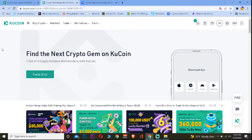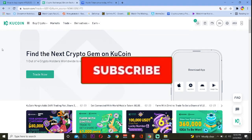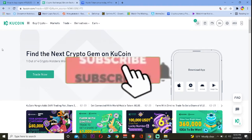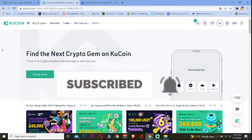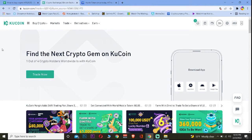But before that, if you guys are new to our channel How To Guide, don't forget to hit that like and subscribe to our YouTube channel with notifications on, so you can get notified for our future videos. If you guys have any questions, you can feel free to ask us in the comments — I'll be happy to answer you guys.